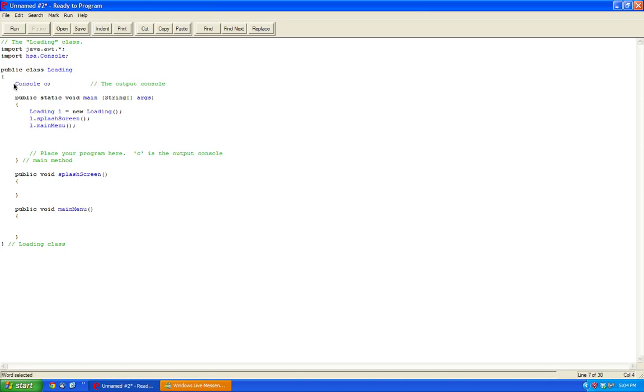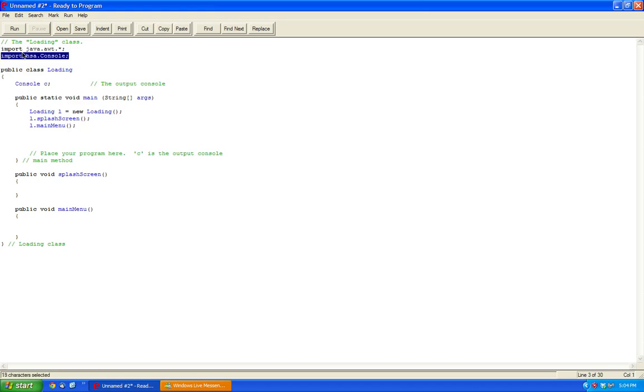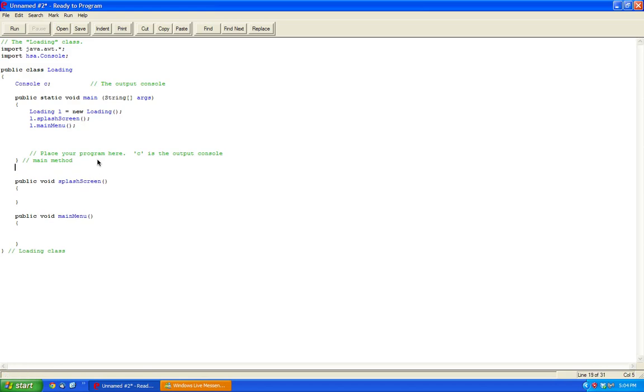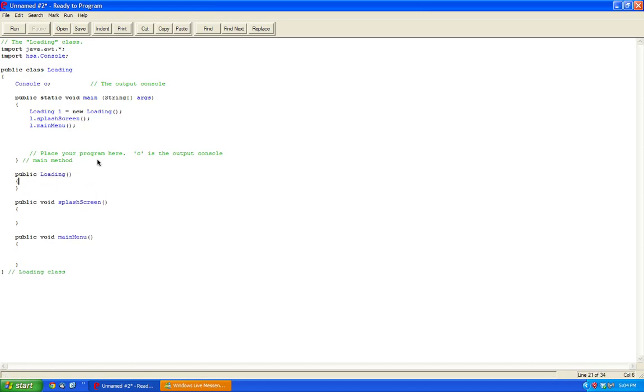So first of all, we need to make sure the console library is working because we're using Ready to Program Java. We'll use this to our advantage. Let's declare the console C, and within our class constructor, public loading, C equals new console.